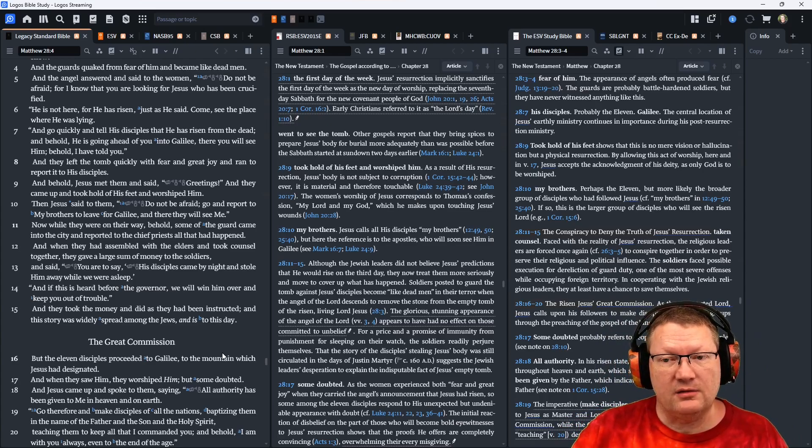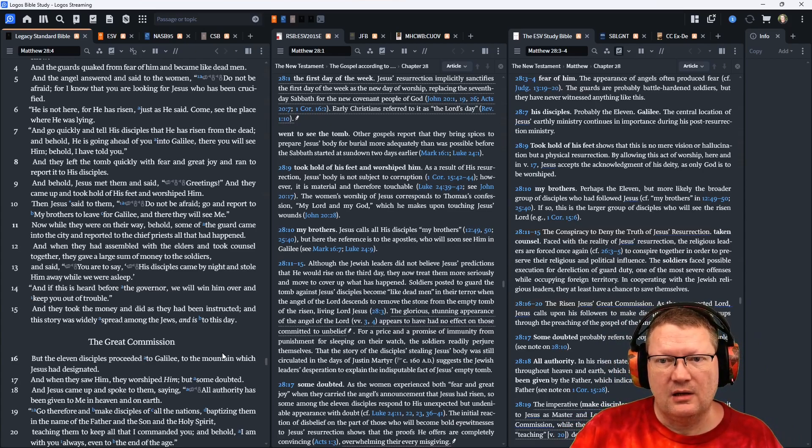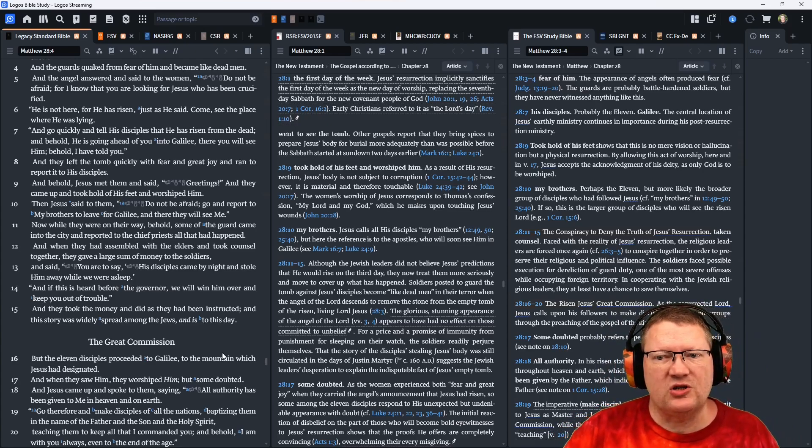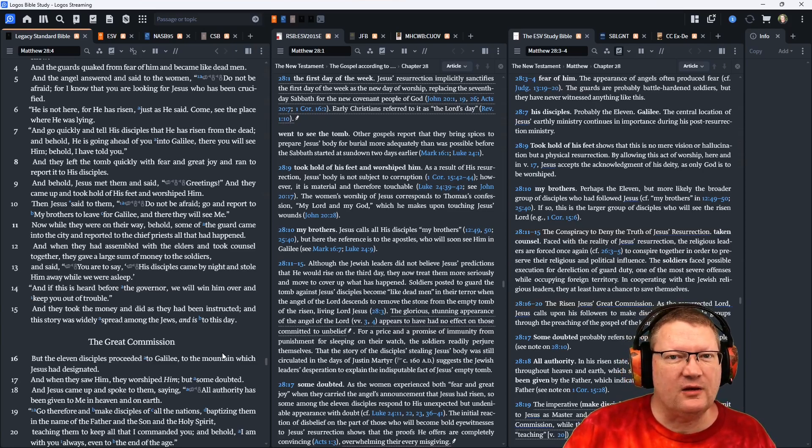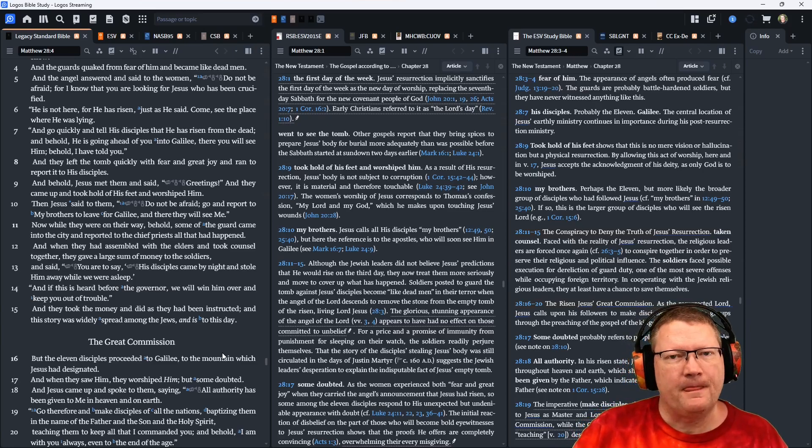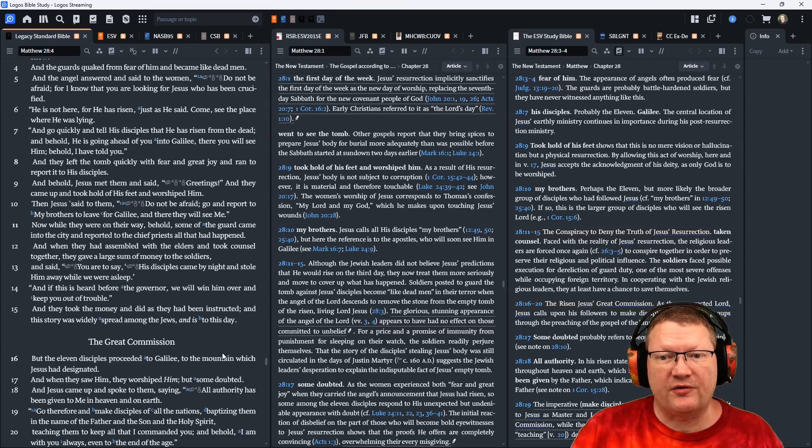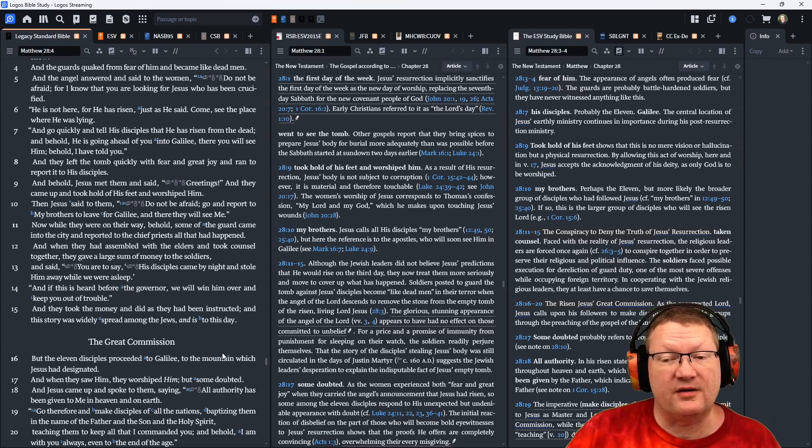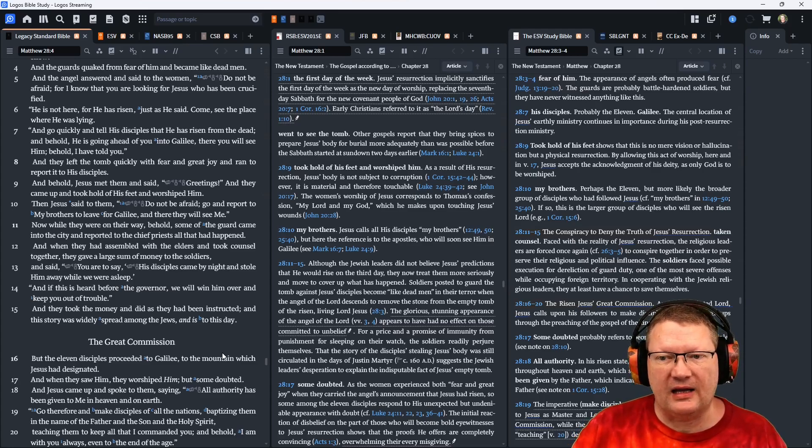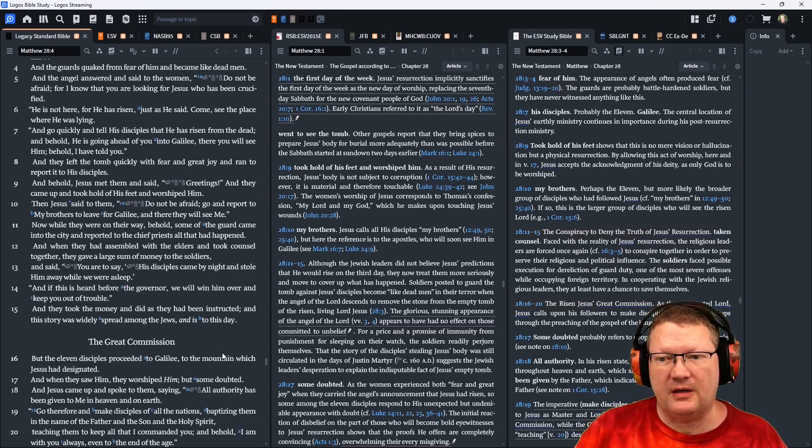And behold, Jesus met them and said, Greetings. And they came up and took hold of his feet and worshiped him. Then Jesus said to them, Do not be afraid. Go and report to my brothers to leave for Galilee. And there they will see me.